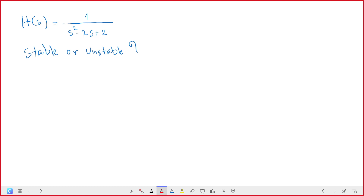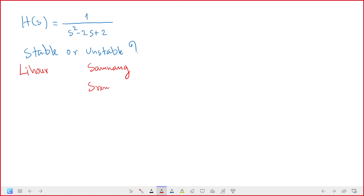One student says stable. So Lihuo chose stable. Soman says it's unstable — not sure. Saint Hong also says unstable. Sobon says it's unstable as well.